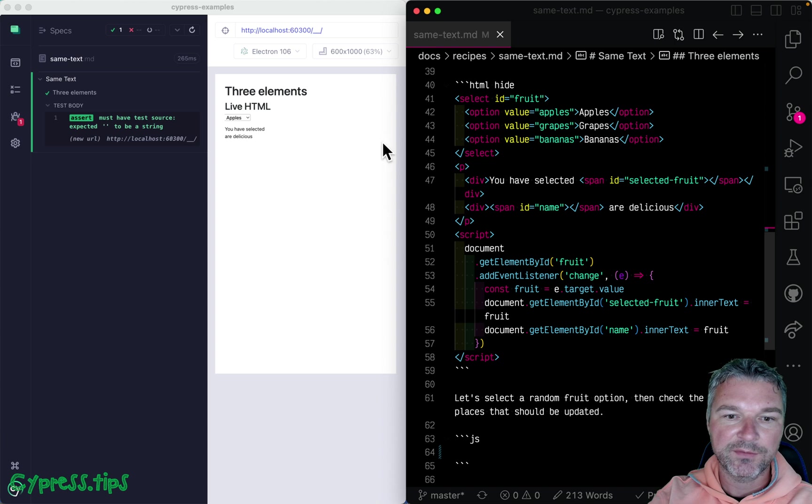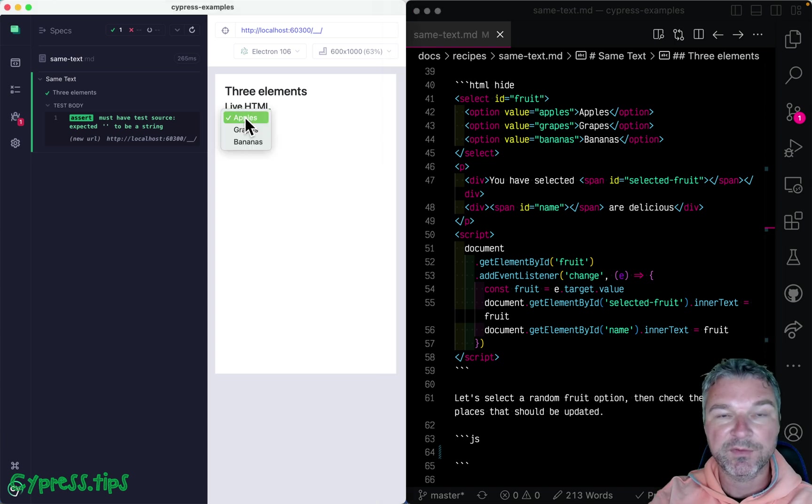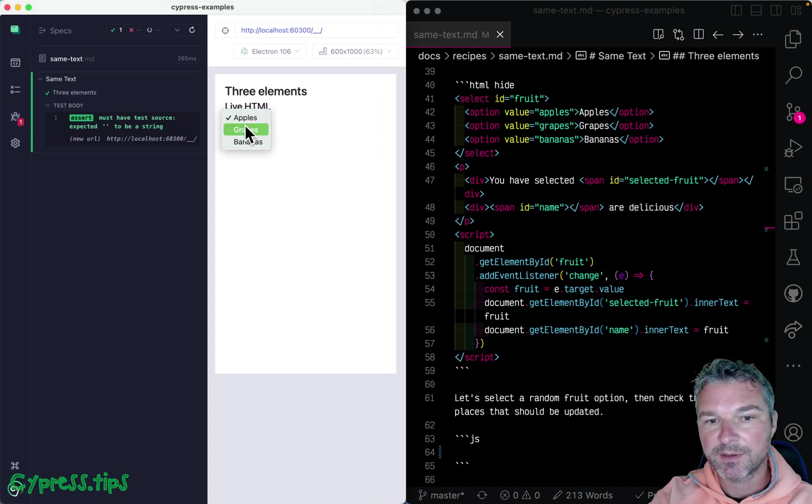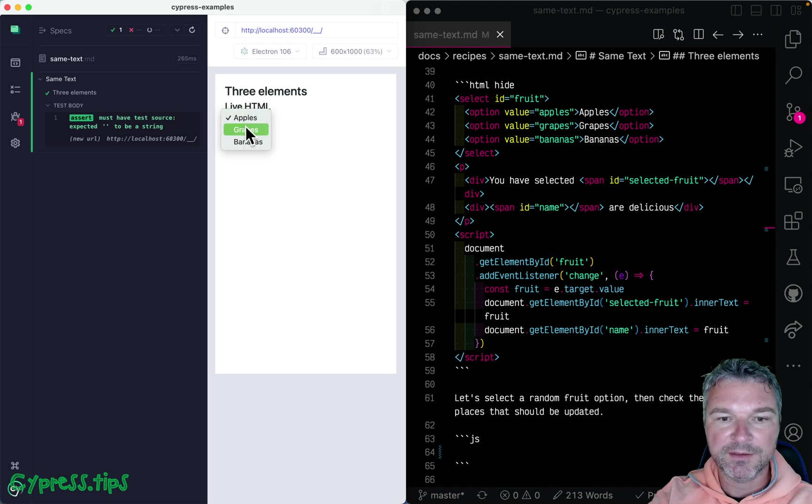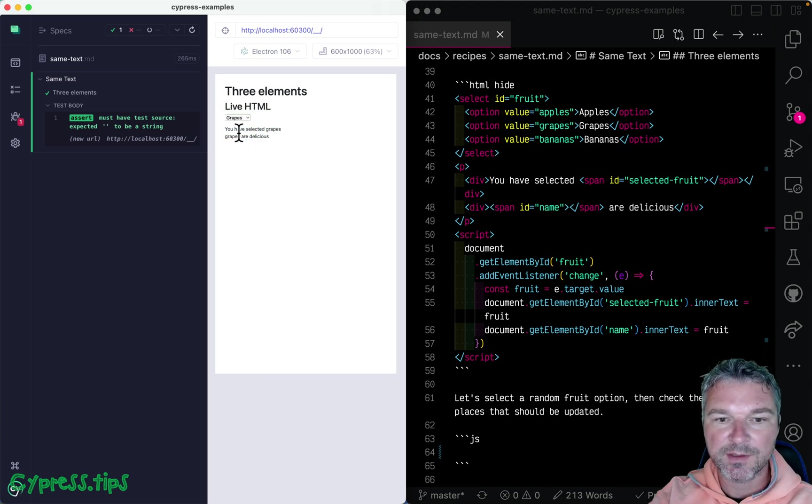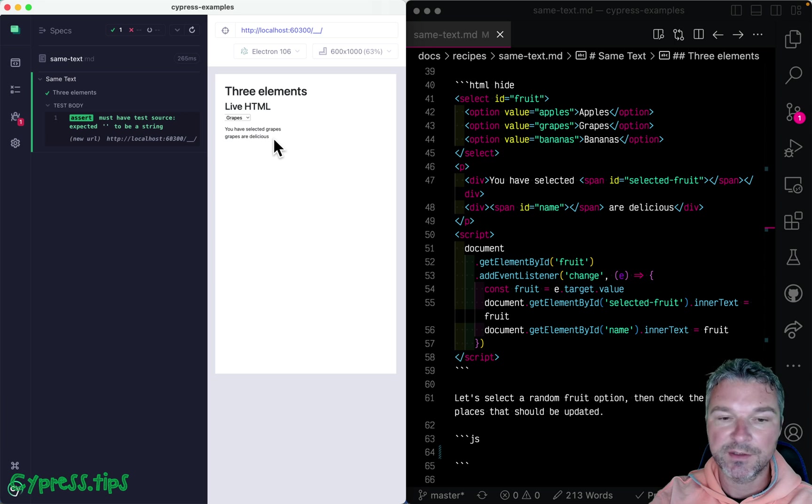So here we have a select element with a couple of options. And if we select one of them, notice what happens to the text. If I select grapes, then it changes and says, you have selected grapes. Grapes are delicious.